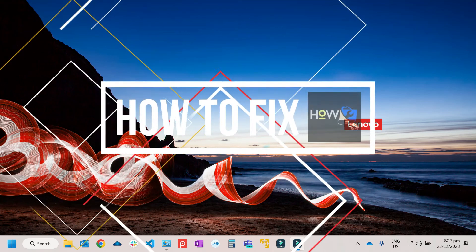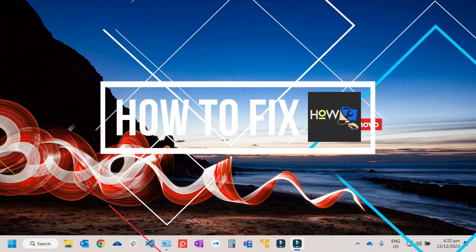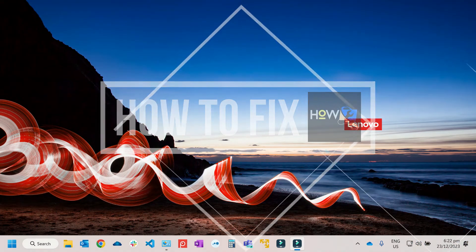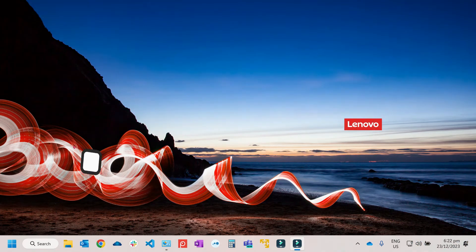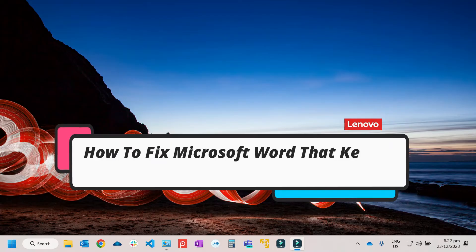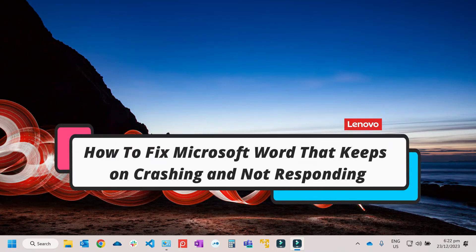Hi guys, in this video we will talk about how we can fix Microsoft Word that keeps on crashing and not responding.